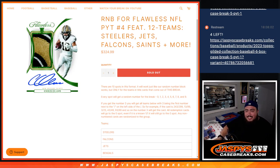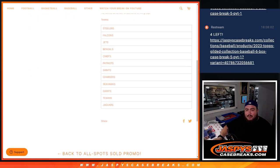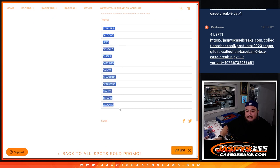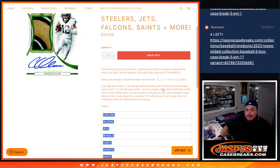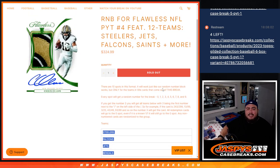Including the Steelers, Jets, Falcons, and Saints, plus a lot more of course. There's the list of teams. So you get a piece of all of these 12 teams via a serial number break.